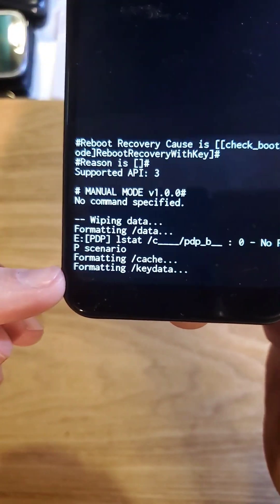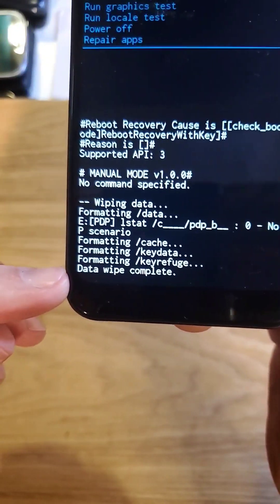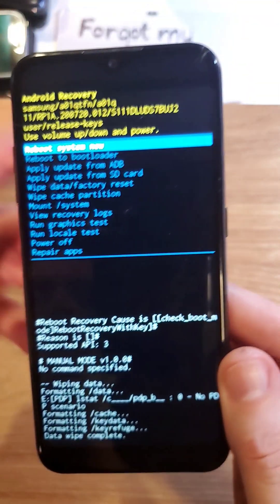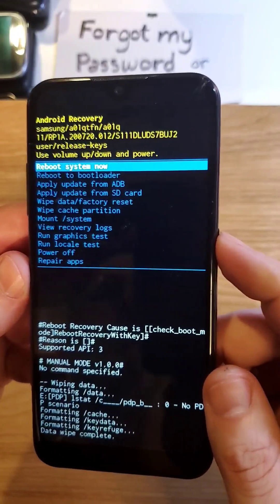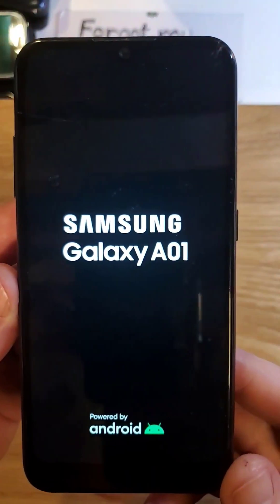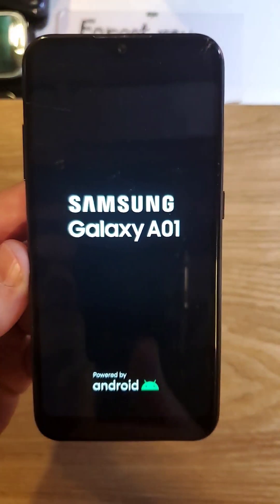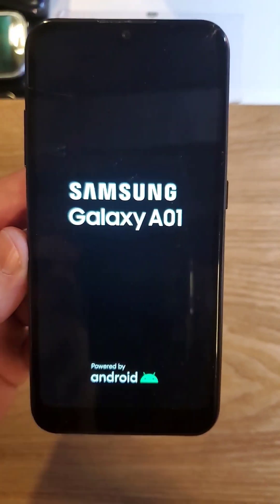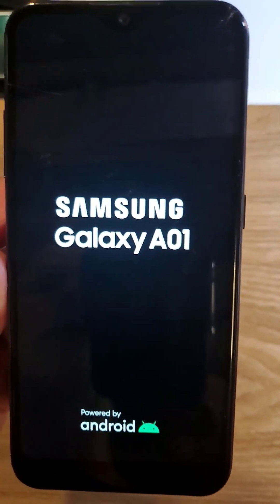You'll be able to see down here that the data wipe is complete. It's safe to reboot the system. That is how you reset your Samsung Galaxy A01 if you've forgotten the pin, pattern, or password. Please like and subscribe. Thanks for watching.